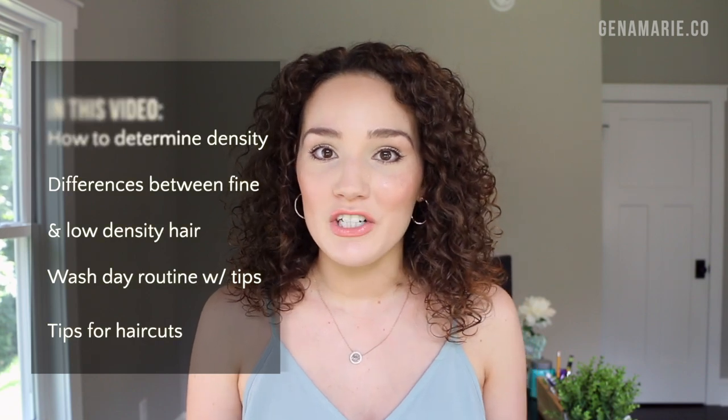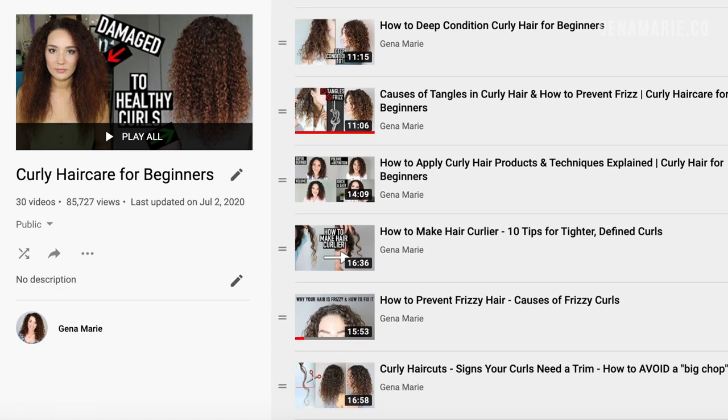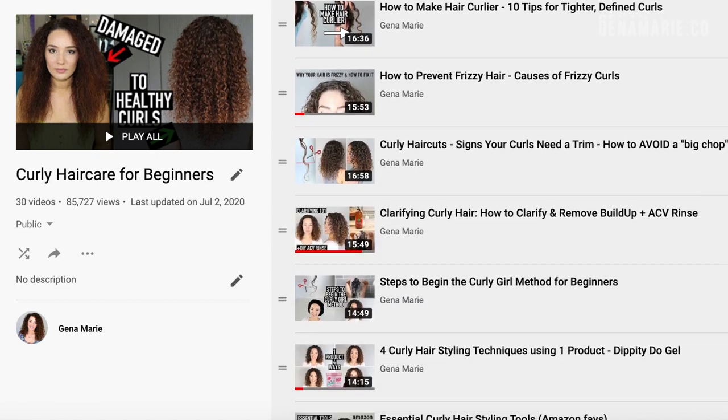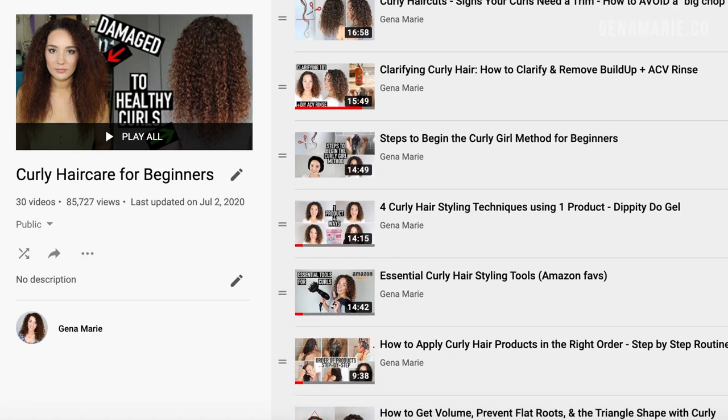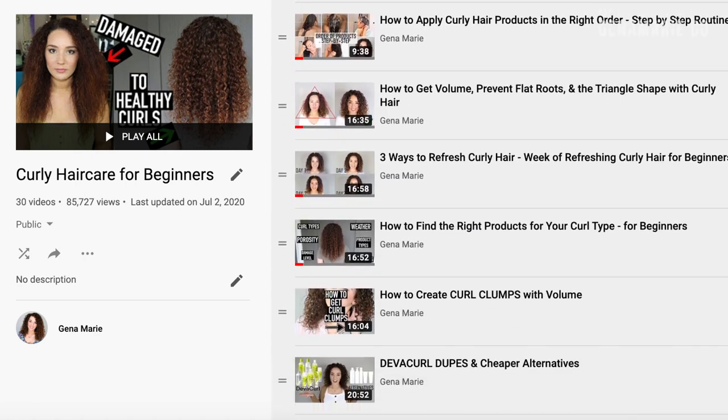If you are new to my channel, I make videos all about naturally curly hair and try to break it down in simple, easy to follow steps. This video is part of the curly hair care for beginners playlist where we go back to the basics. I really walk you through how to take care of your curls and try to make it easier, because I know first learning how to take care of your curls can be very overwhelming.